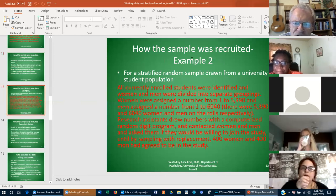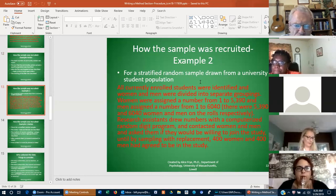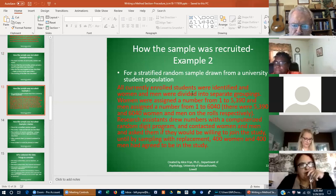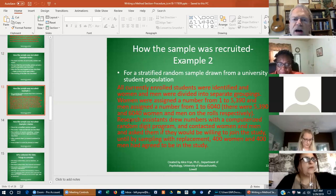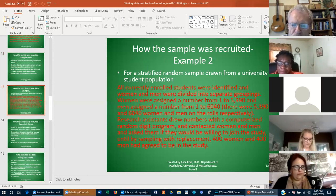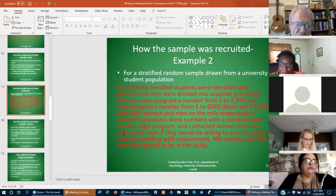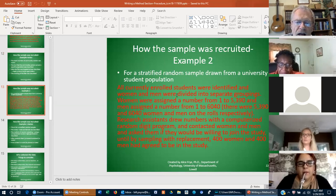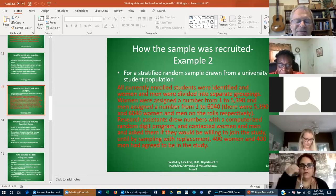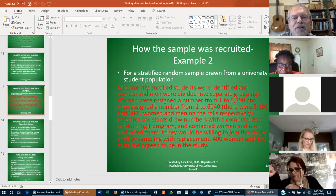Here's a sample of how a sample was recruited — a stratified random sample drawn from a university student population. All currently enrolled students were identified and women and men were divided into separate groupings. Women were assigned a number from one to 5,390 and men from one to 6,040. Research assistants drew numbers with a computerized random digital program and contacted women and men until, by sampling with replacement, 400 women and 400 men had agreed to be in the study. They were really working on anonymity as they were asking people to respond.